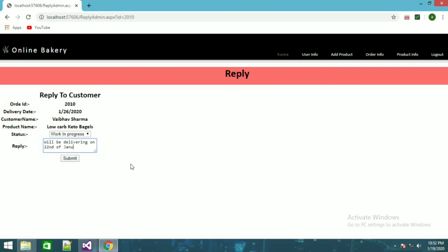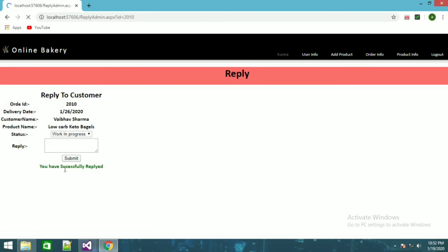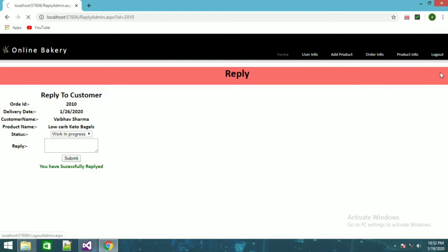I'll enter a reply message with the date January 2020 and submit. It will show you have successfully replied. Then you can log out.